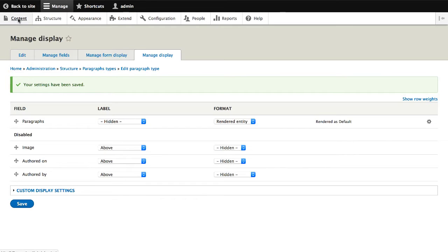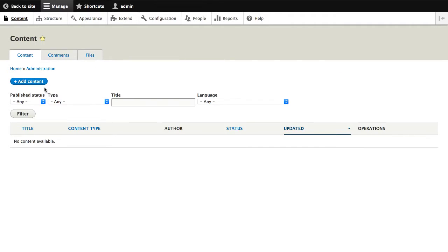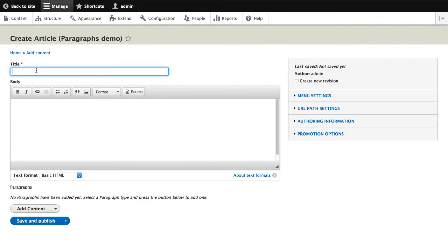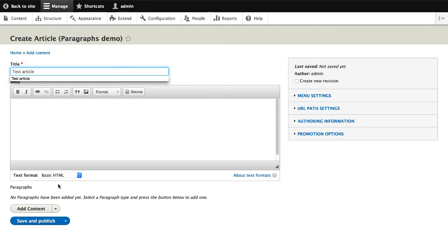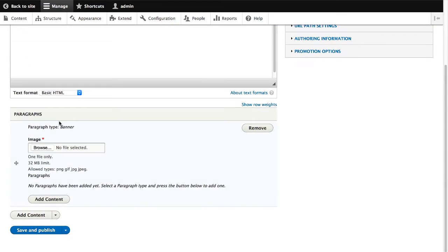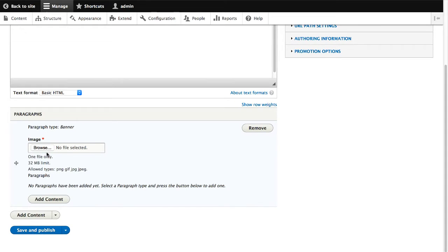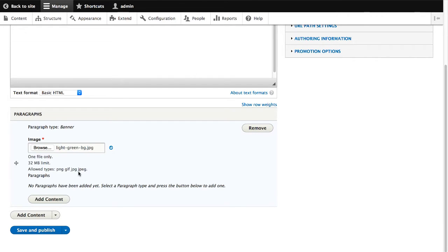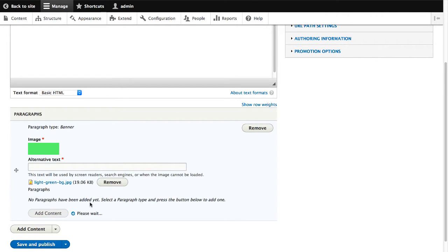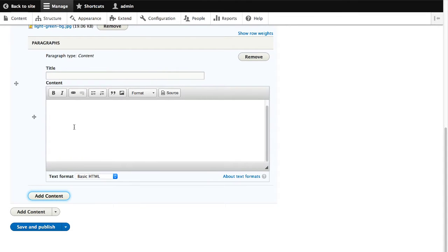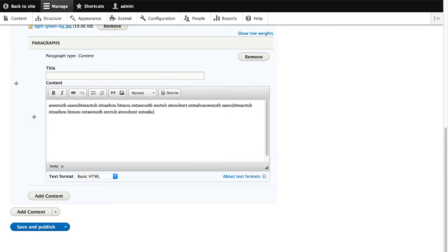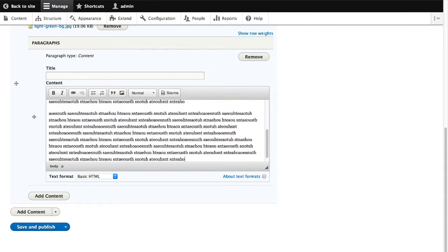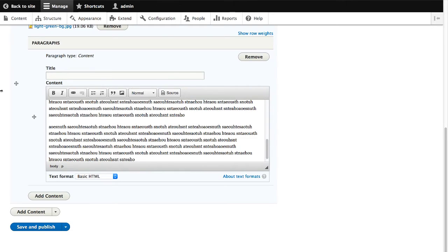And now, if we go into content, add content, and go to a content type that has a paragraph field on it. And we'll call this test article. And I'll click on add banner. So now, you can see the two fields that we created. Let me upload an image. And I'll add in a content paragraph type. Let's just give it some random characters, put in a few paragraphs. And click on save and publish.